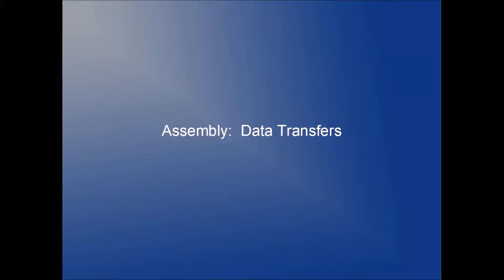Hey there, welcome back. This is Professor Hank, and in this video I am going to give you an introduction to data transfers in assembly. So let's begin.